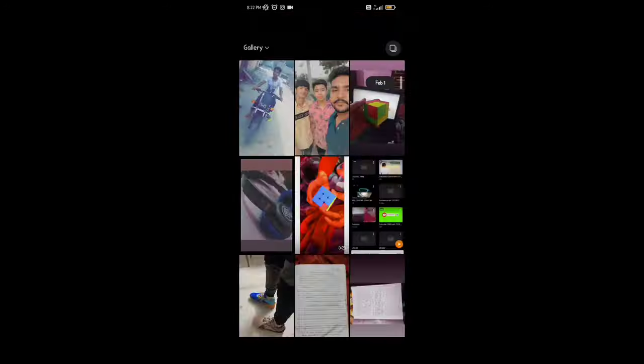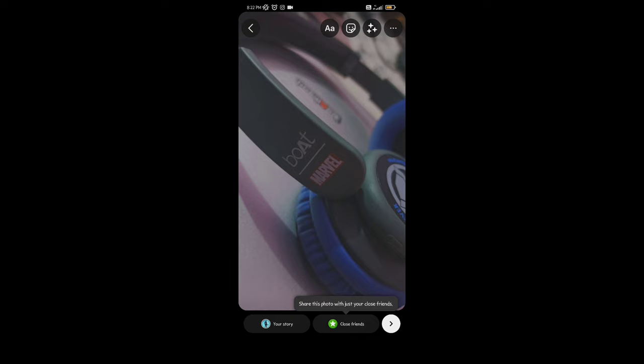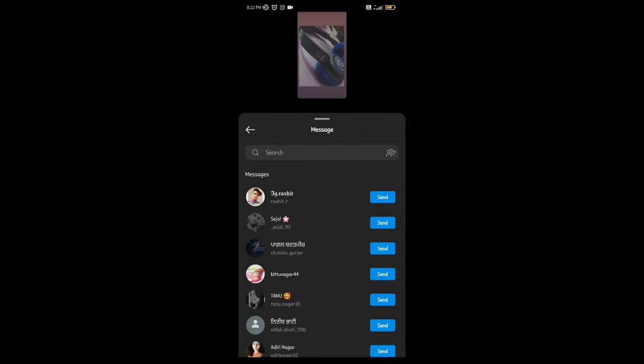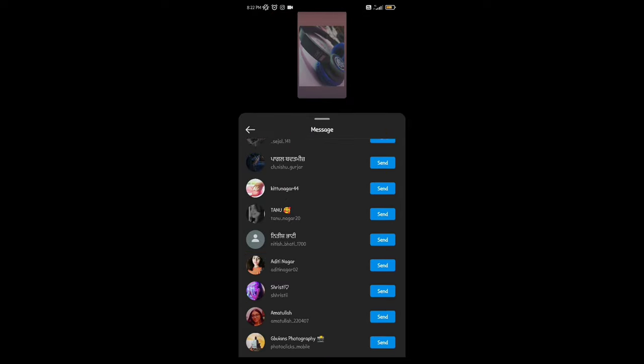Now select a photo or video from your gallery, and then click here. Now click on the last option, message, and then send to whoever you want to send it to.